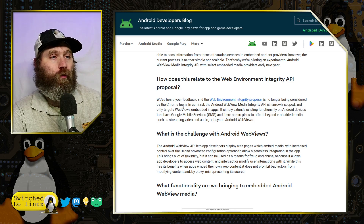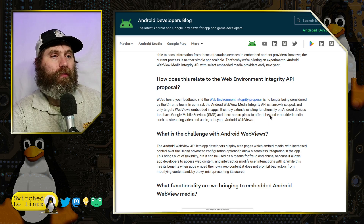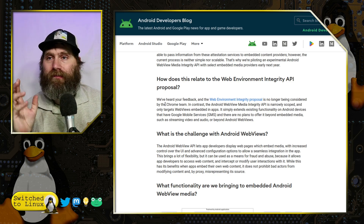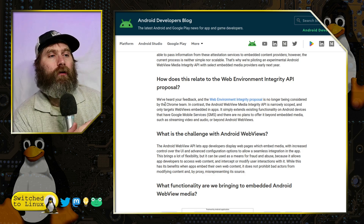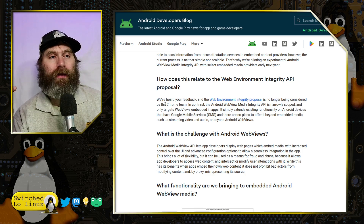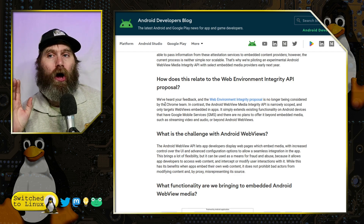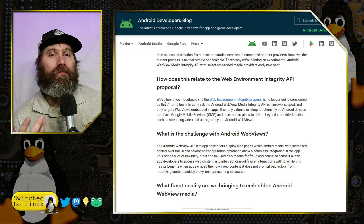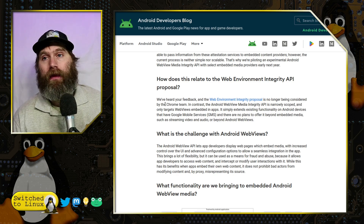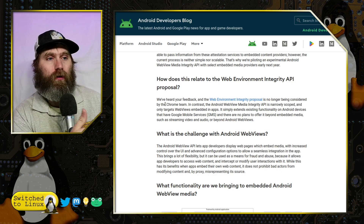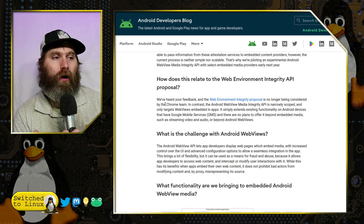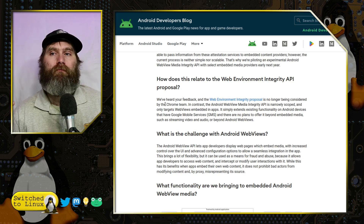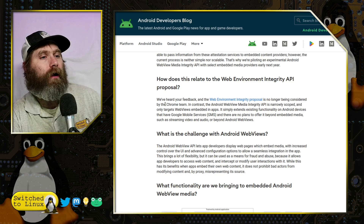This is literally the only place they have mentioned this: 'We've heard your feedback. The Web Environment Integrity proposal is no longer being considered by the Chrome team.' In contrast, the Android WebView Media Integrity API is now narrowly scoped. What they did is take the standard and ideas they had and create this new one — the Android WebView Media Integrity API — which is going to make it a lot harder to root your phone or install ad blockers if the app chooses to use it.